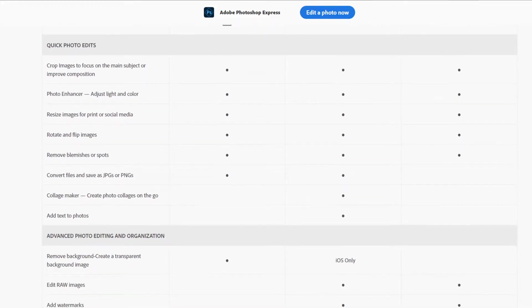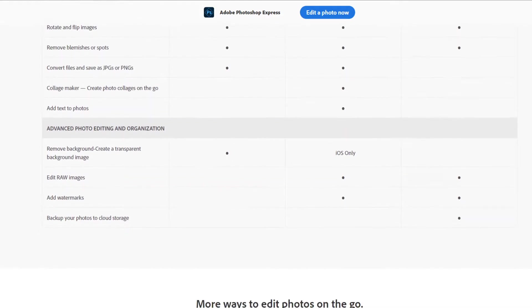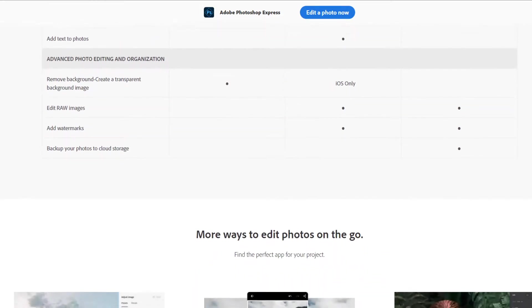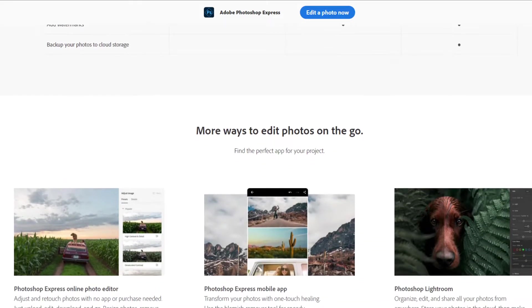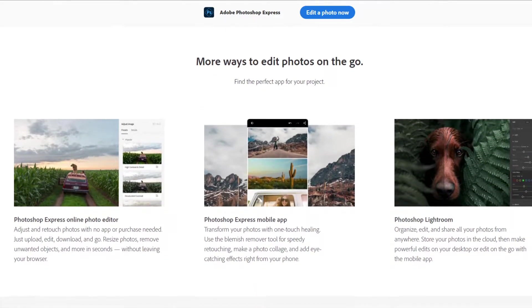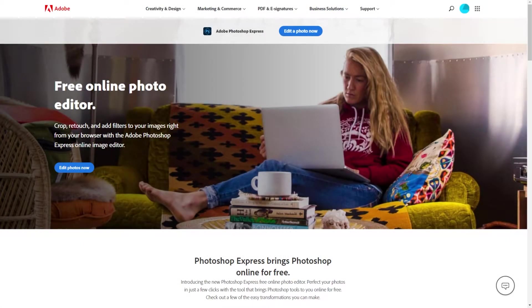So let's test out some of its features. I'm going to use the online version, and I want you to know that the mobile versions are different. The mobile versions have some more features like collage makers, the ability to add text on top of photos, and use raw photos directly from the device. But with that said, let's get right into it. If you want to follow along, you can click the link in the description below and it'll take you right to this page.